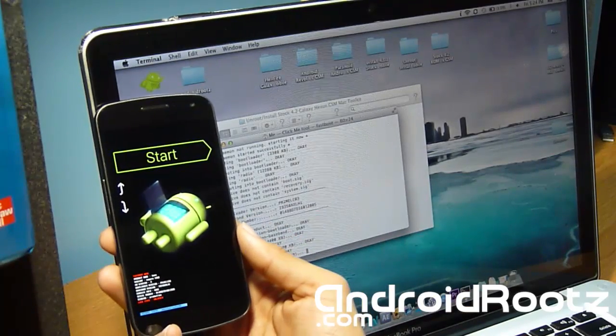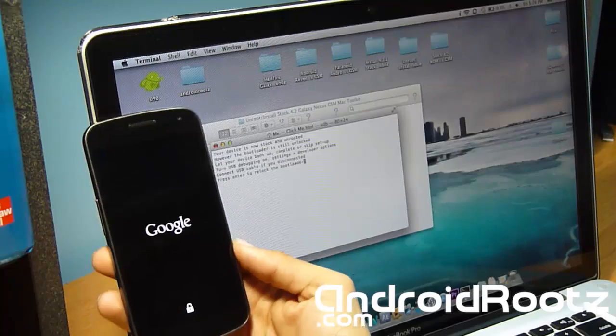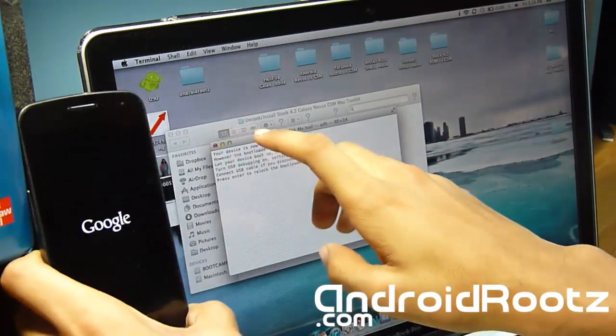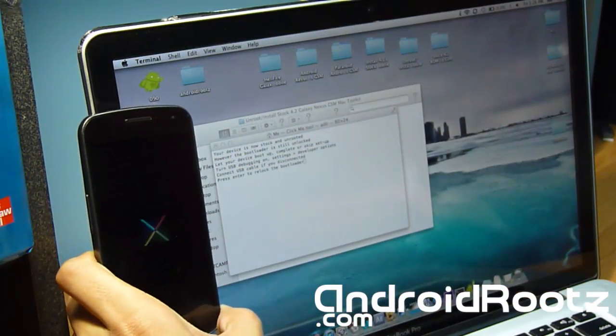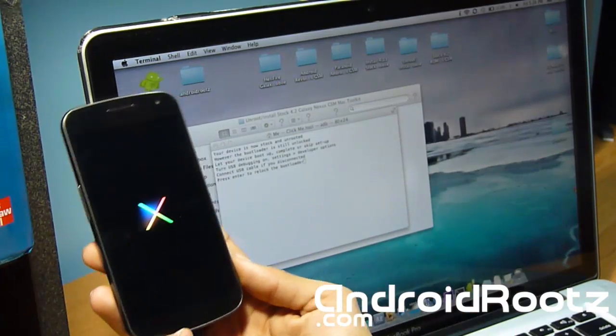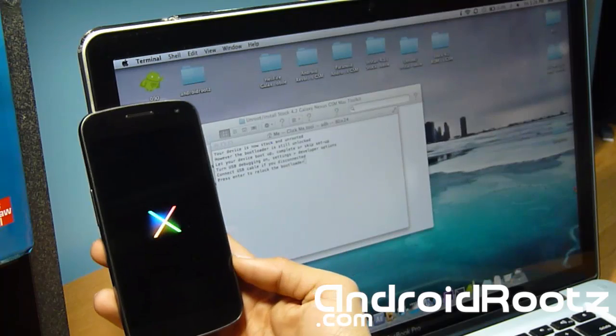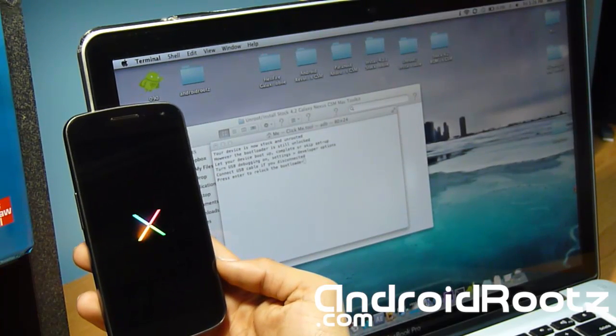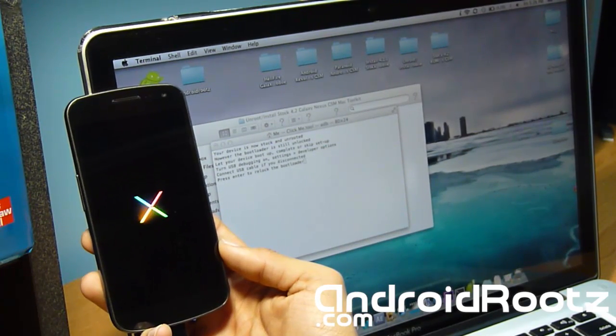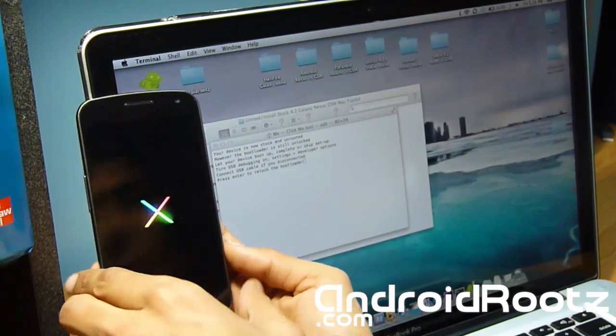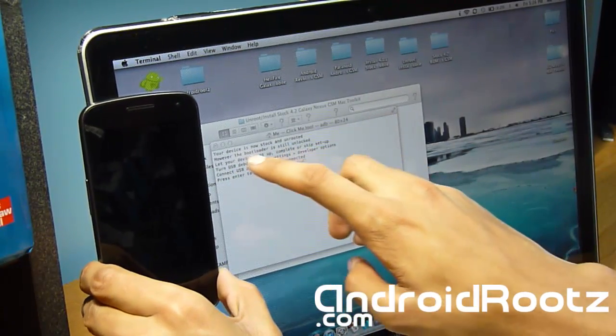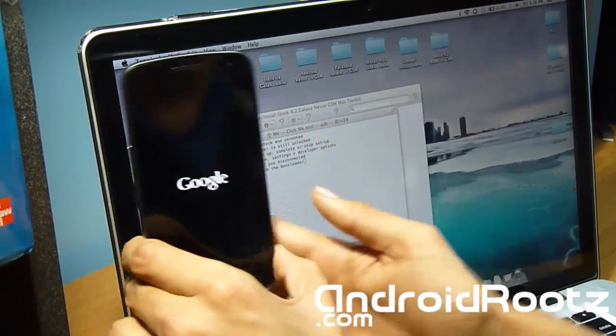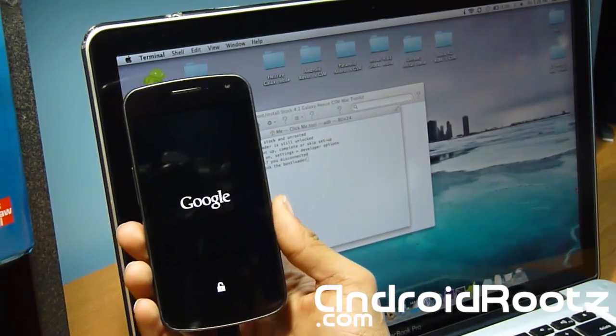The process is now complete. You can see at the very end of the first part of the script it said 'rebooting'. Now your phone is rebooting onto stock 4.2 Jellybean for your Galaxy Nexus GSM. As you can see right here it says 'Your device is now stock and unrooted, however the bootloader is still unlocked'. If you're planning on sending this back to Google or Samsung and you don't want them to know that you've rooted your phone, keep watching this video.